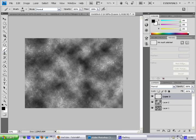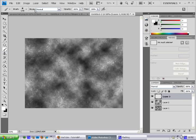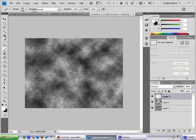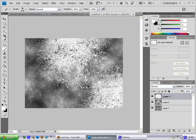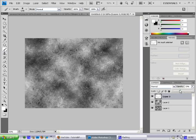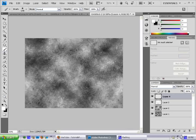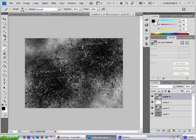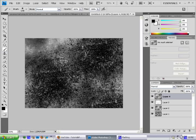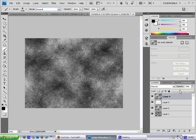Just hit this right here — that will change the foreground color to white. And just do the same thing, and lower opacity again. Make a new layer, like this, and just lower opacity again.